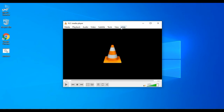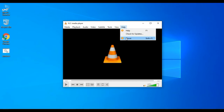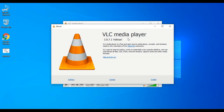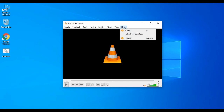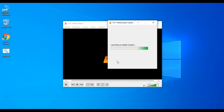Now, going to Help and then About — there is version 3.0.7.1. Now going to Help and Check for Updates. You now have the latest version of VLC media player.